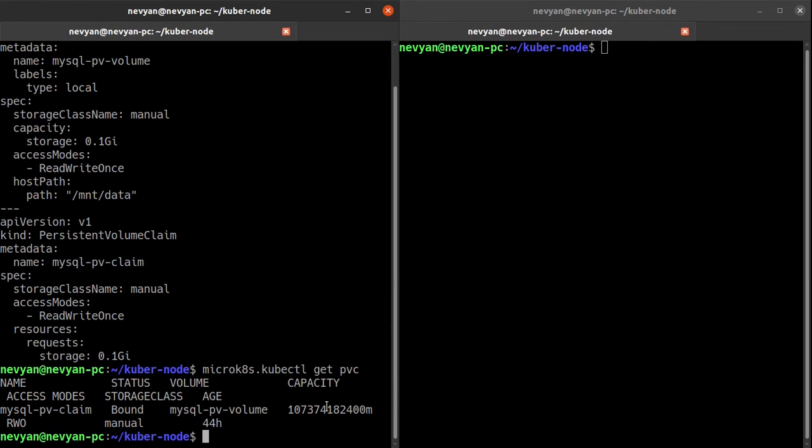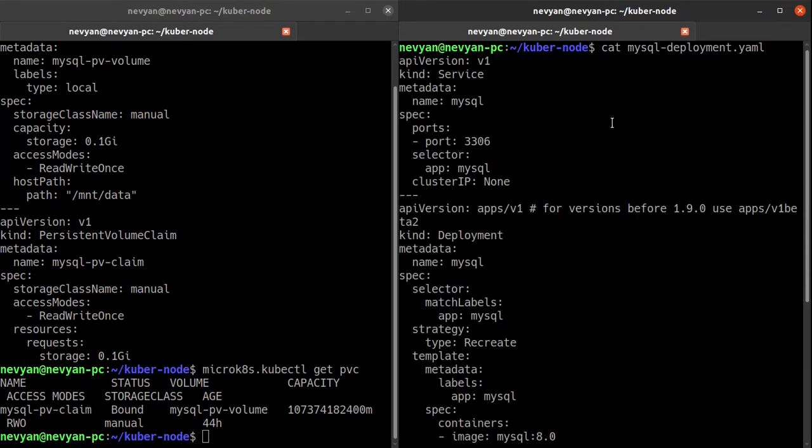Okay, that's where we will store our information from the MySQL database. And now let's see the MySQL deployment.